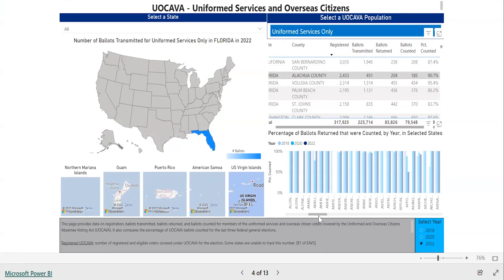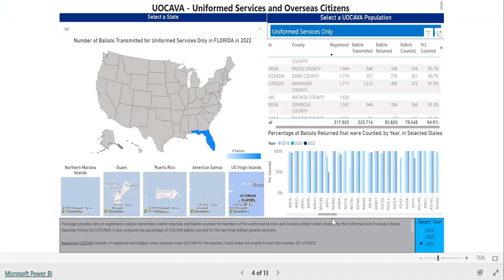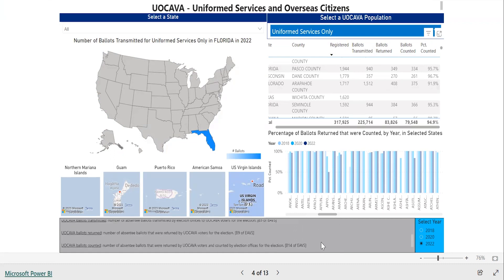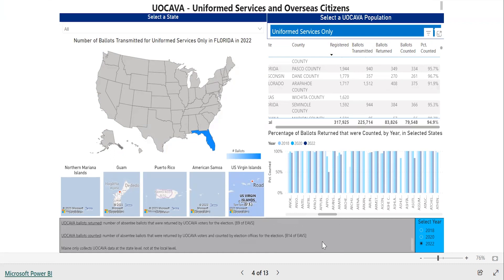If you have selected a state or county within a table, map, or graph, you should deselect it before making a different selection. If you would like more information about how the percentages shown on any of the pages were calculated, refer to the gray box at the bottom of the page. You will need to scroll down within the gray box to read all the notes.